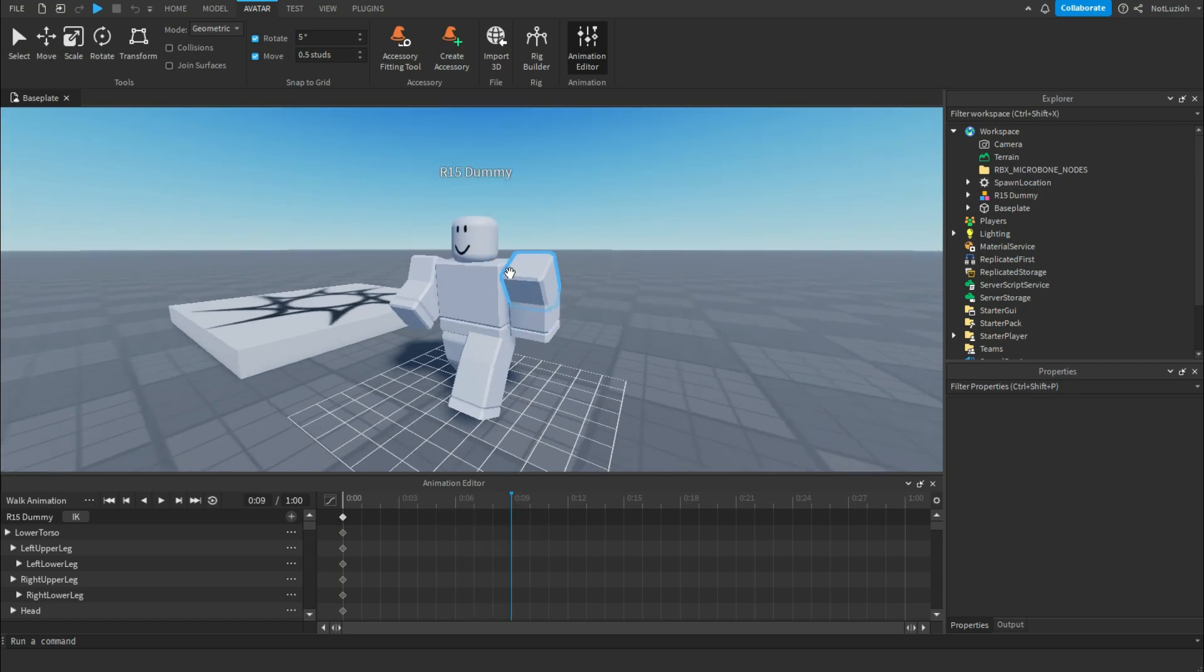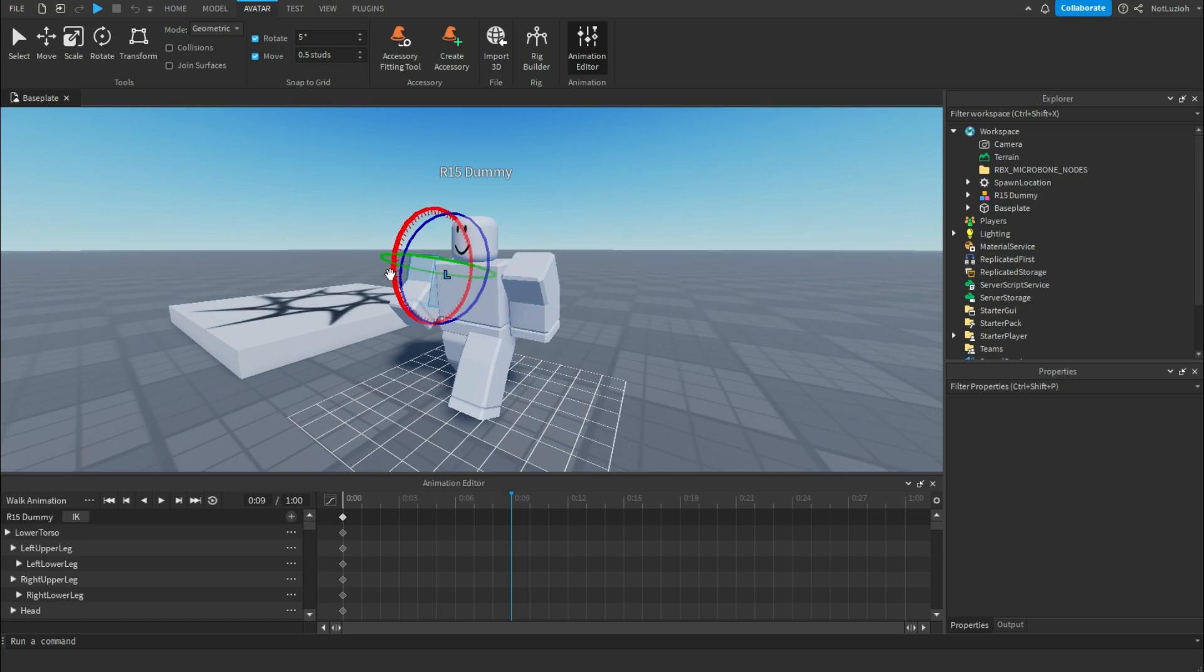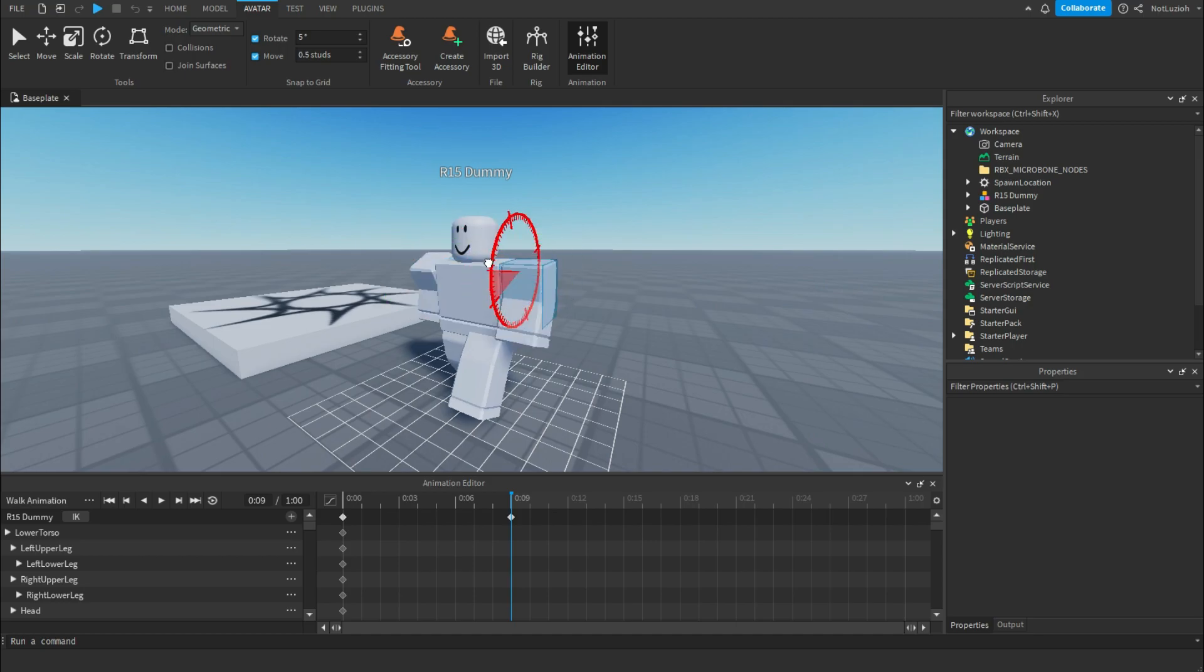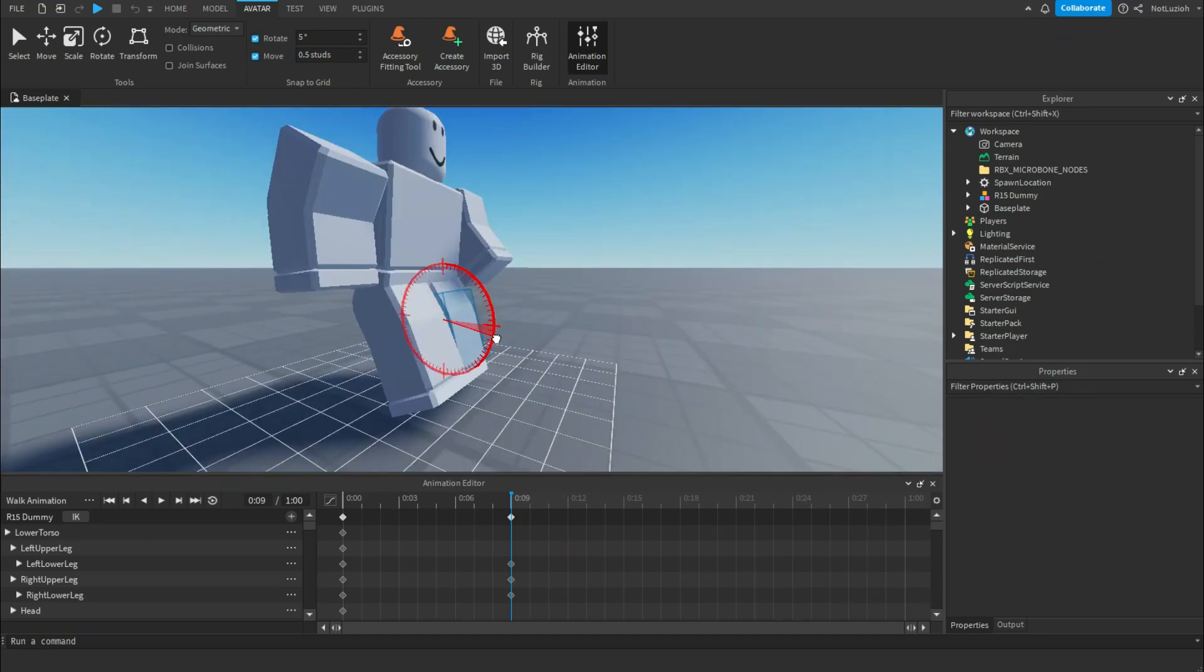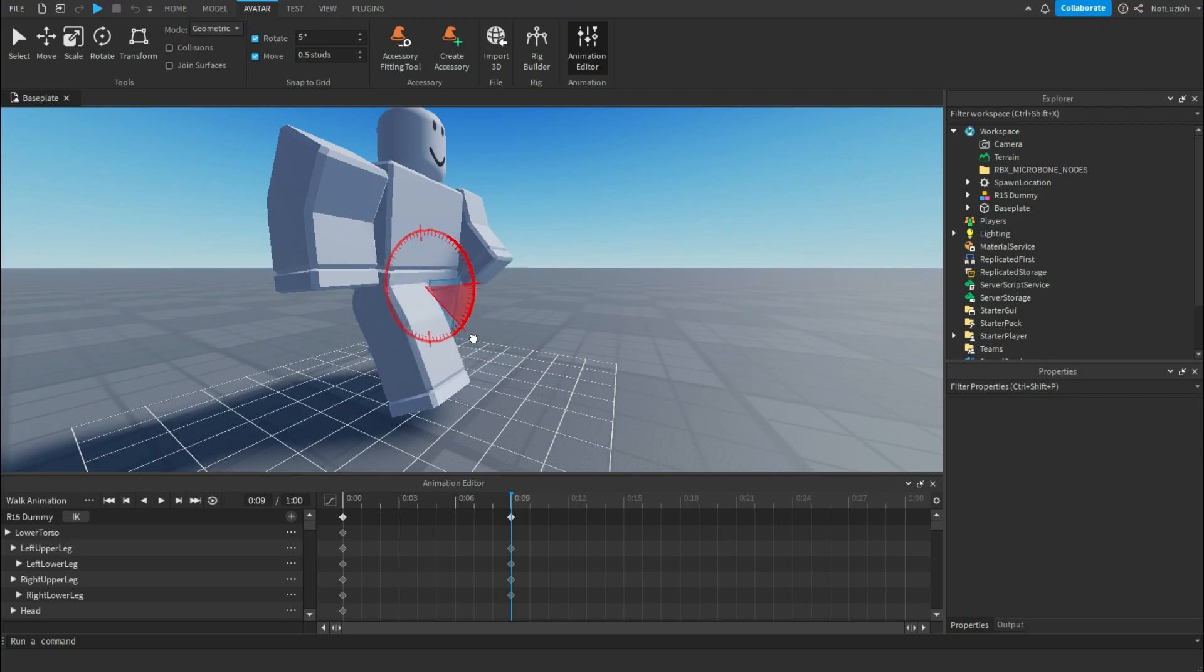Usually for walk animations, the second position is going to be the exact opposite of what you currently have as your first position. So I'm just going to switch the position of the arms and legs so that it gives the illusion of the player walking.